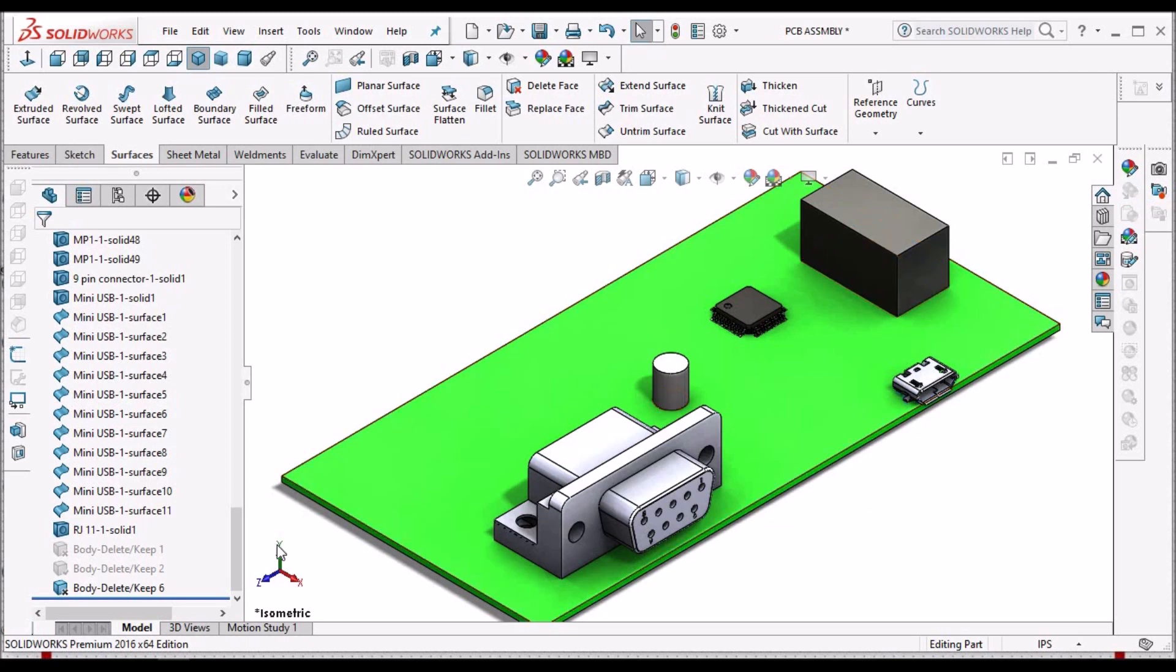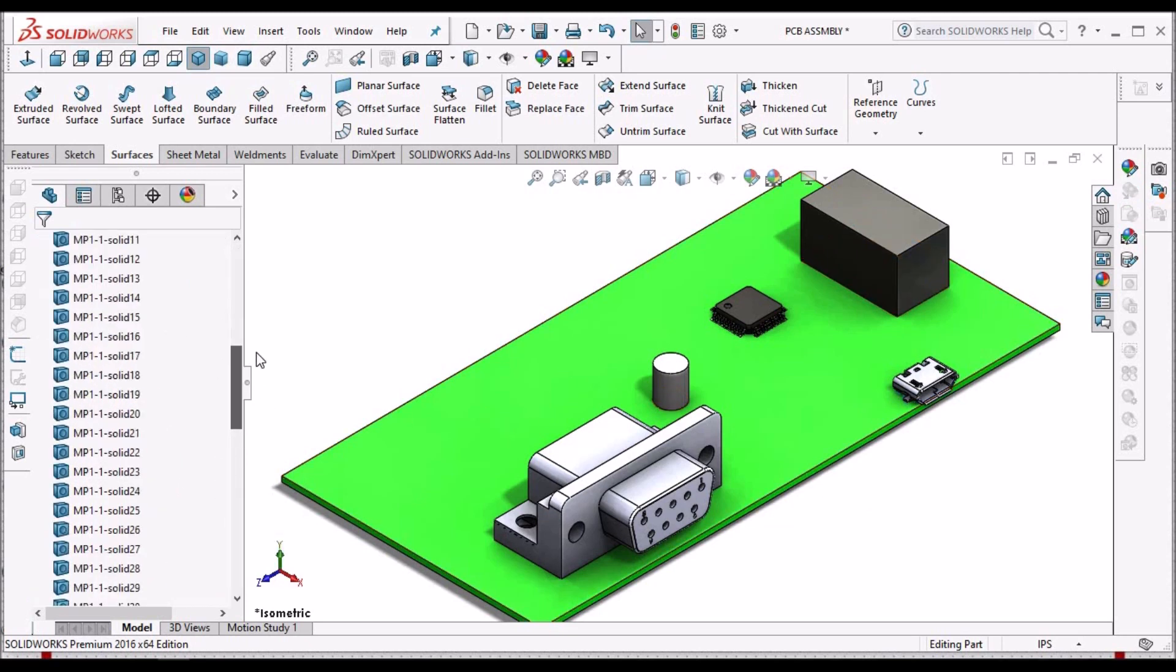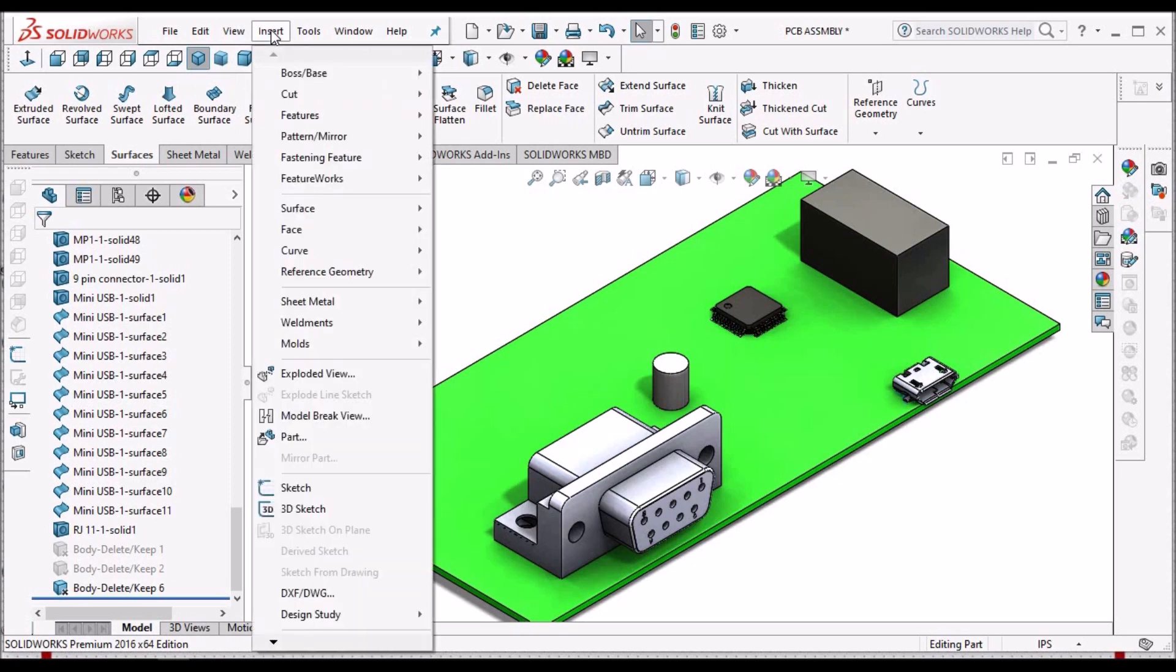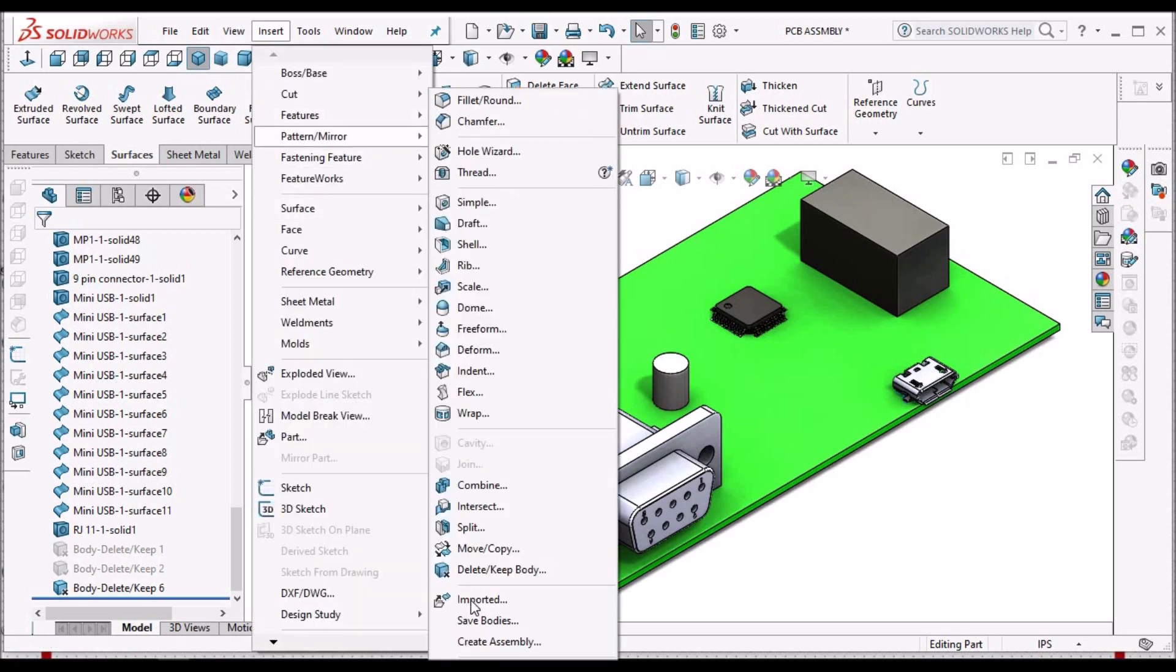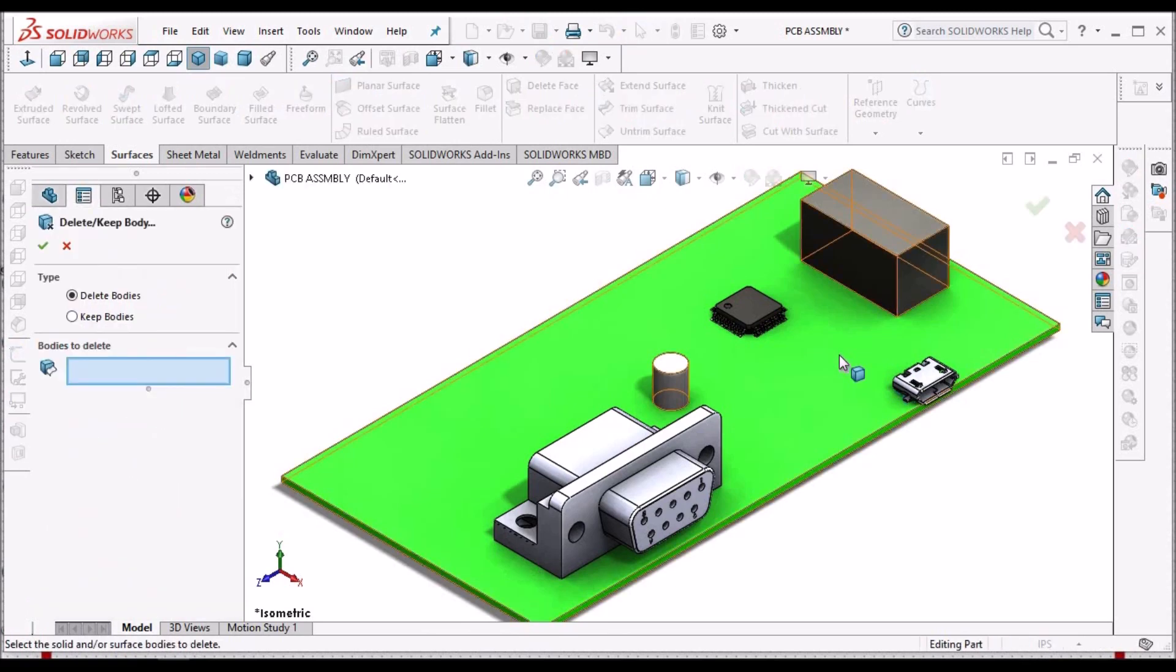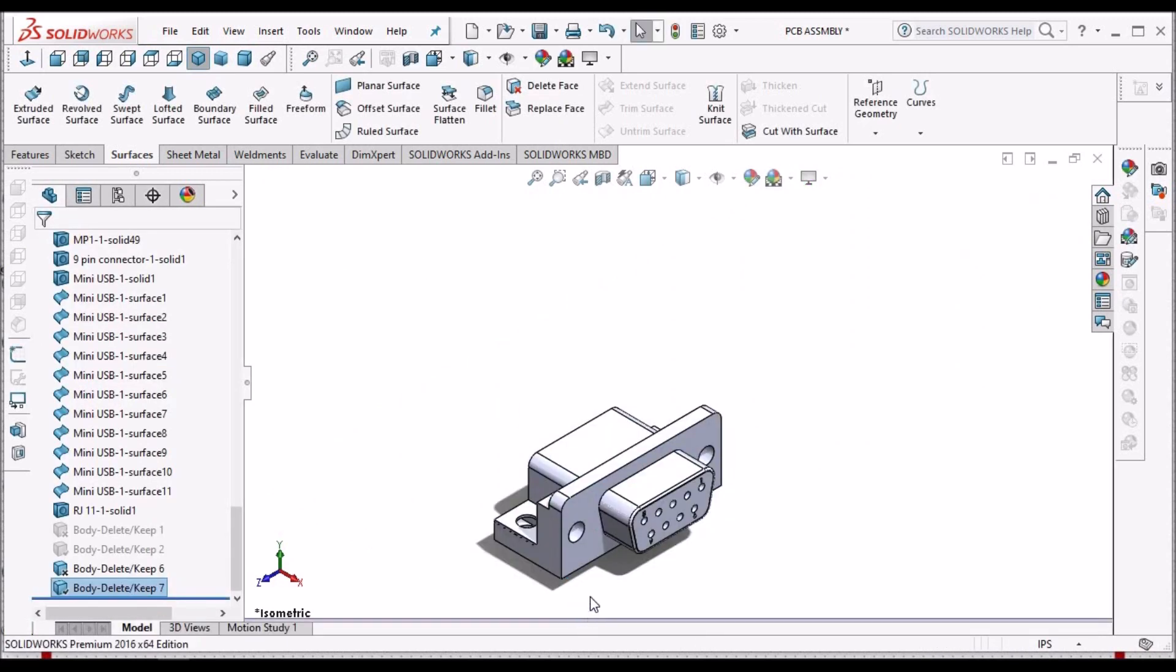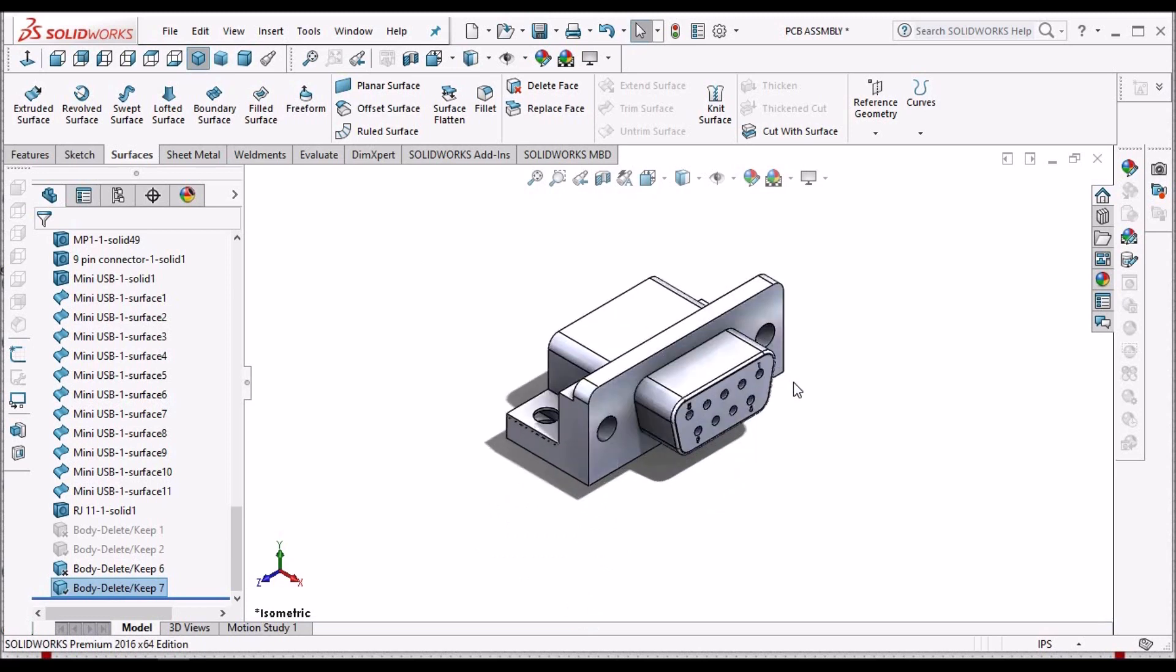Sometimes there are n number of dump solids. We want only a particular component, suppose a 9 pin connector. Then what we have to do is insert, keep delete, select this component and keep option. See, rest of the components are deleted except this.